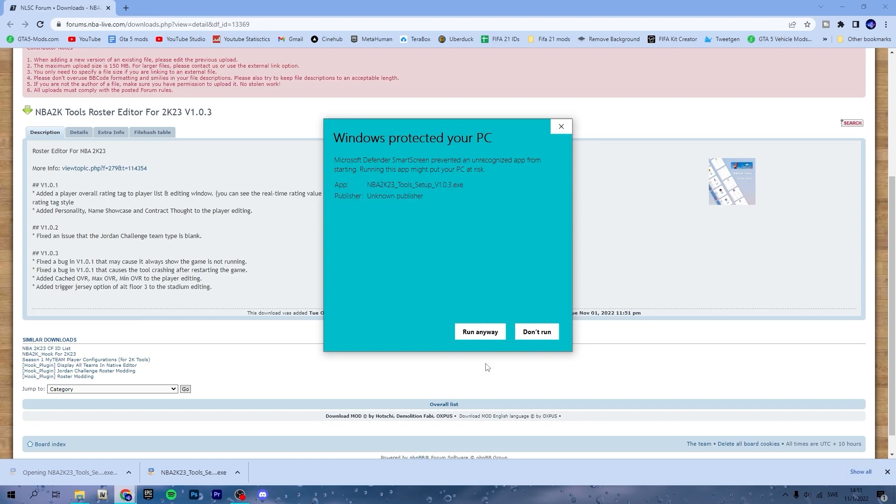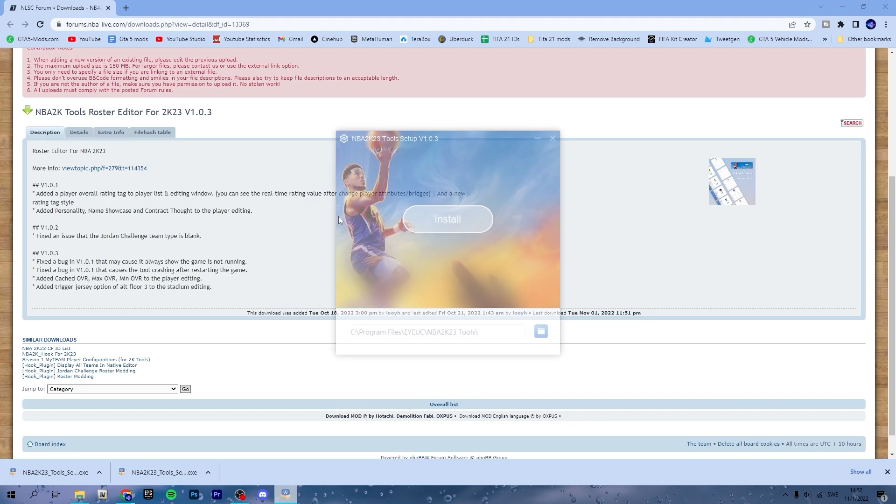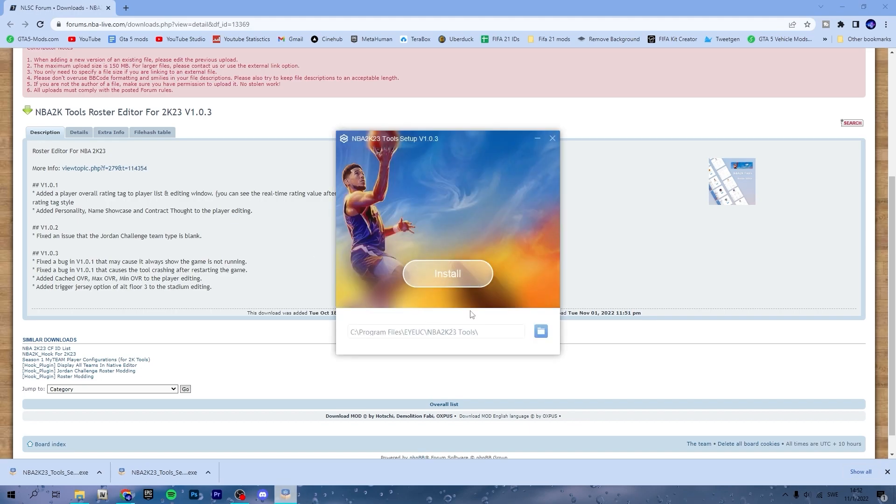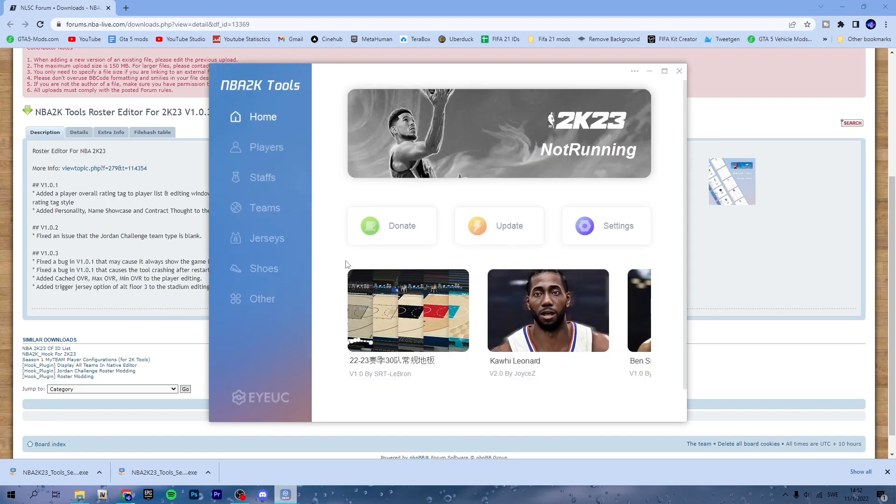Very easy to install. It is completely safe. I will show you, I click run anyway here and then just click install and then run. Now as you can see, nothing happened.